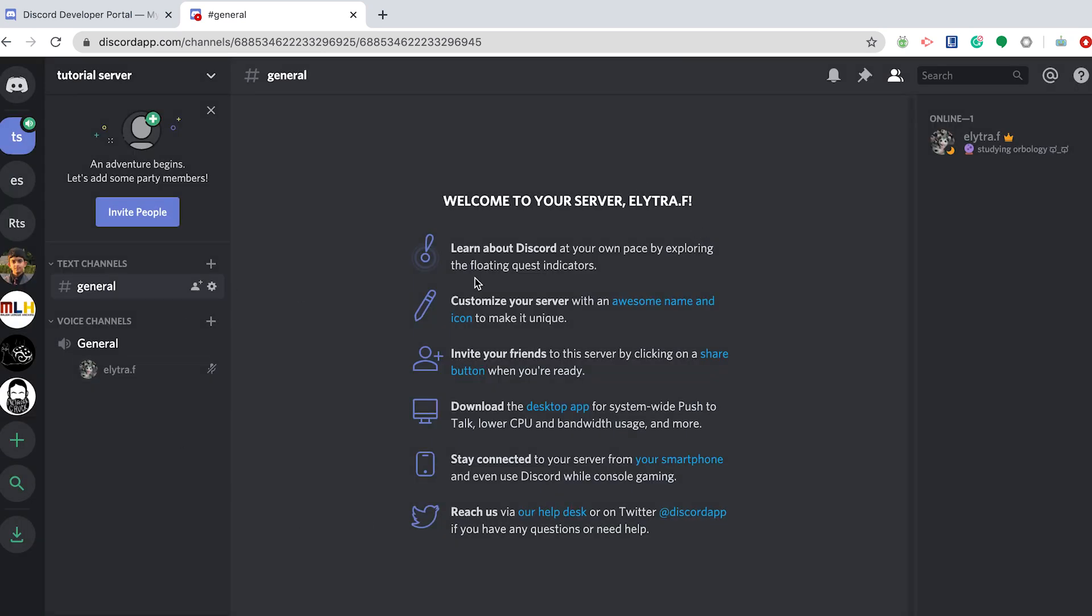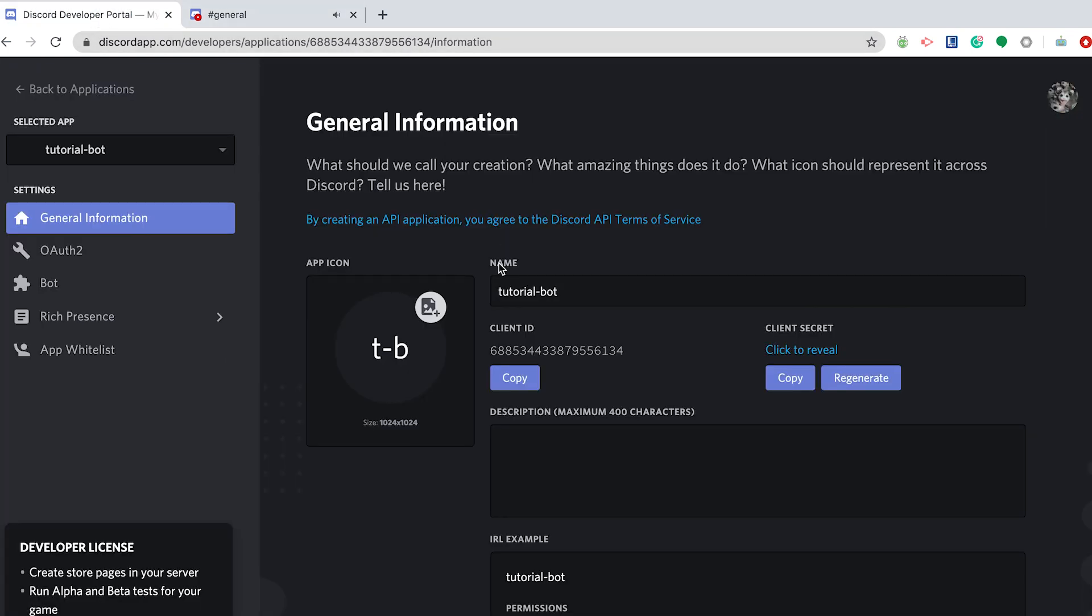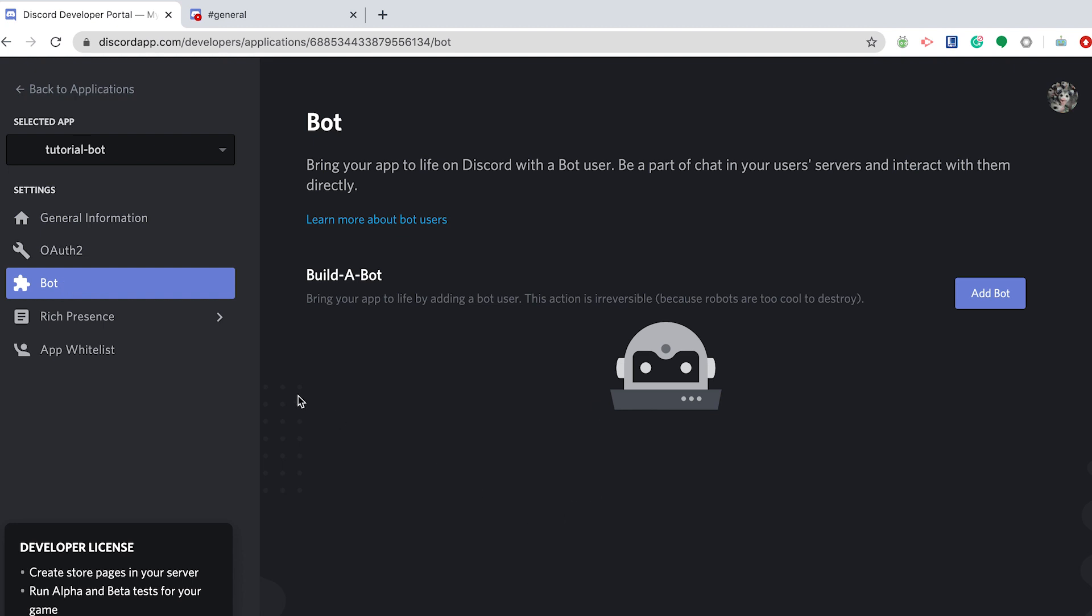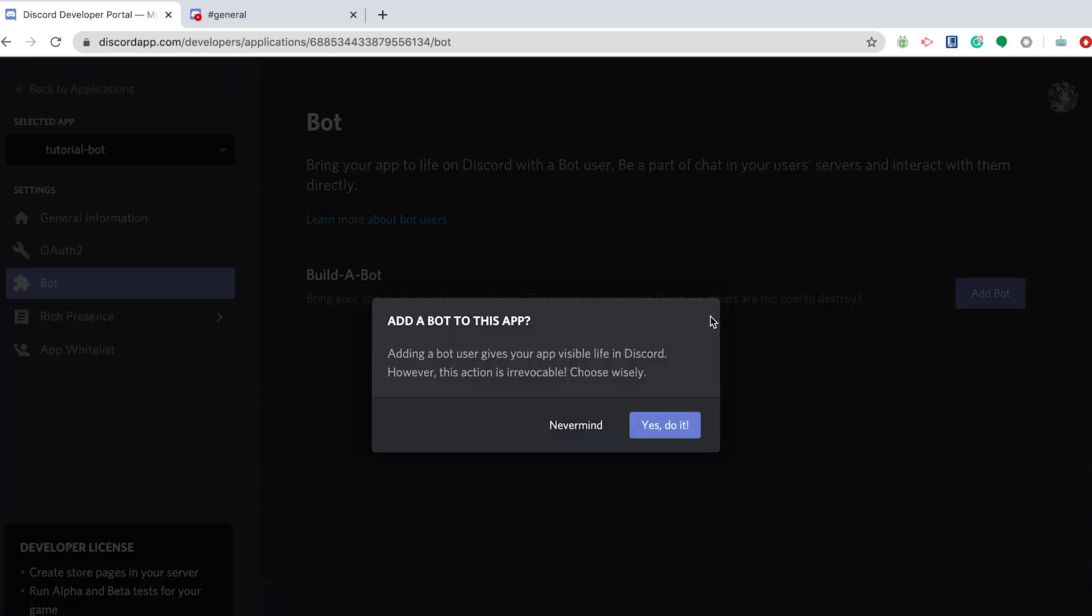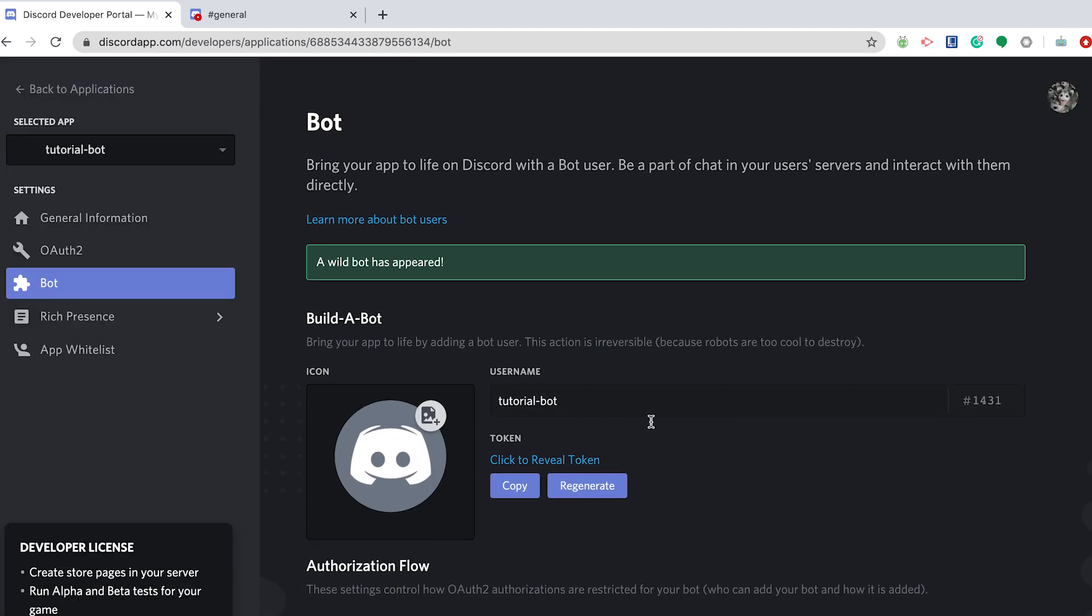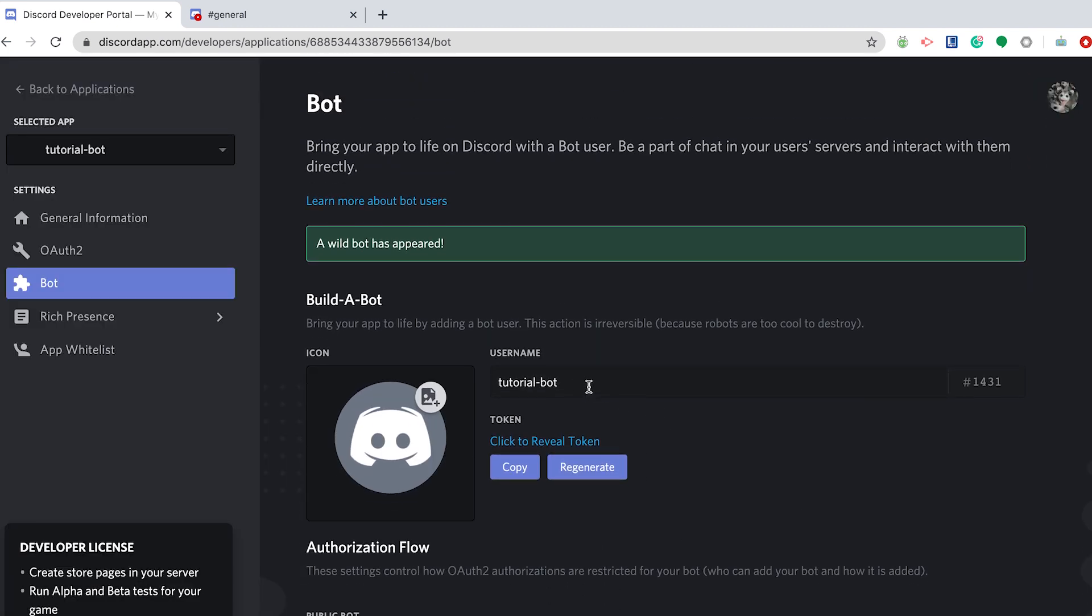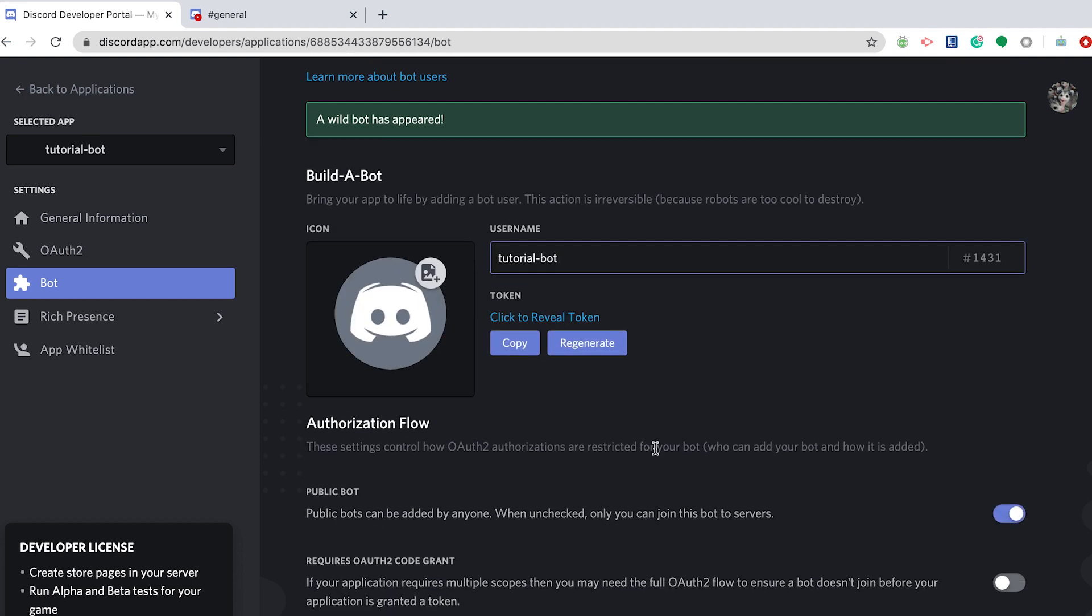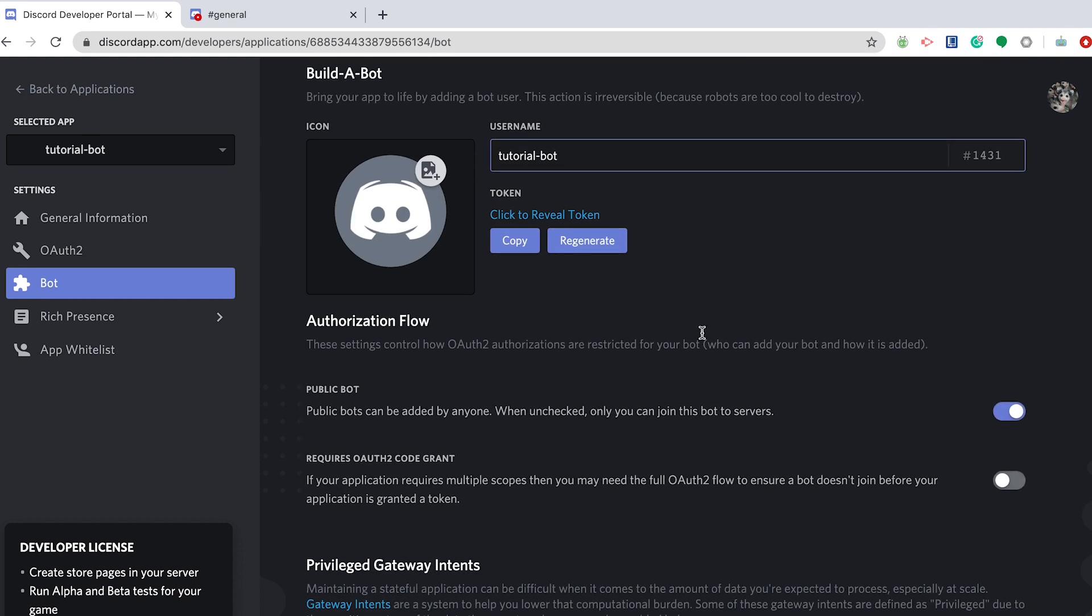Once you have that done, go back to your developer portal. Next, you need to go to this bot section of the applications folder, or applications area, and click Add Bot. Once you've done that, you can rename your bot whatever you want. I'm just going to keep it like that. And you notice that there's a token here, which will come in handy later.